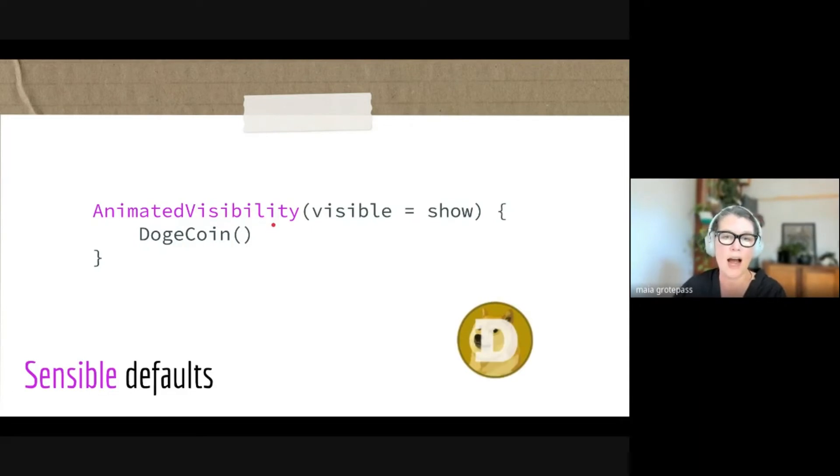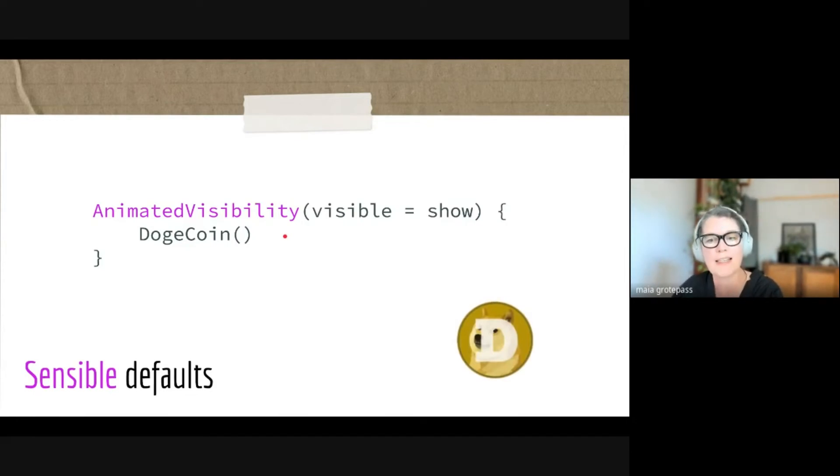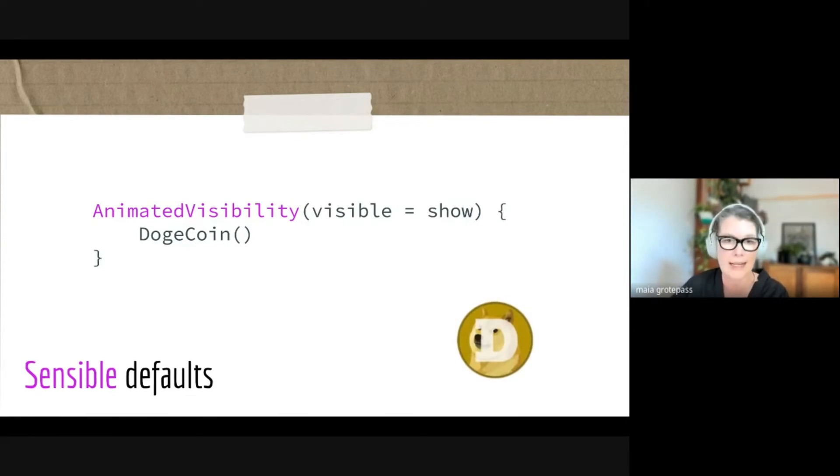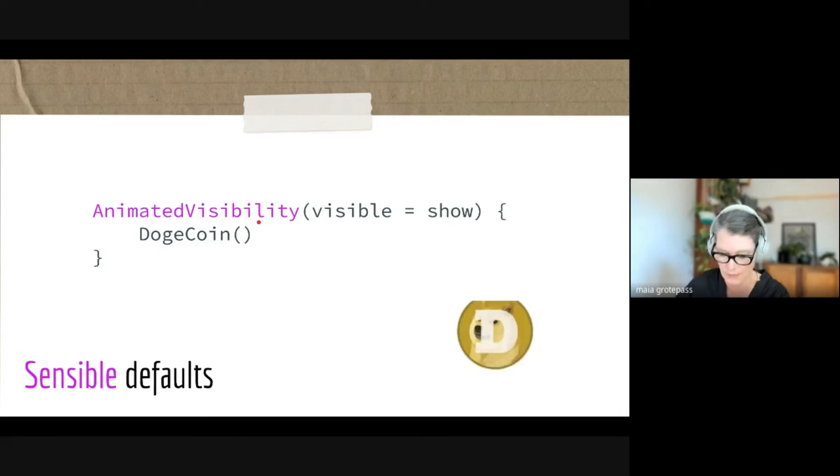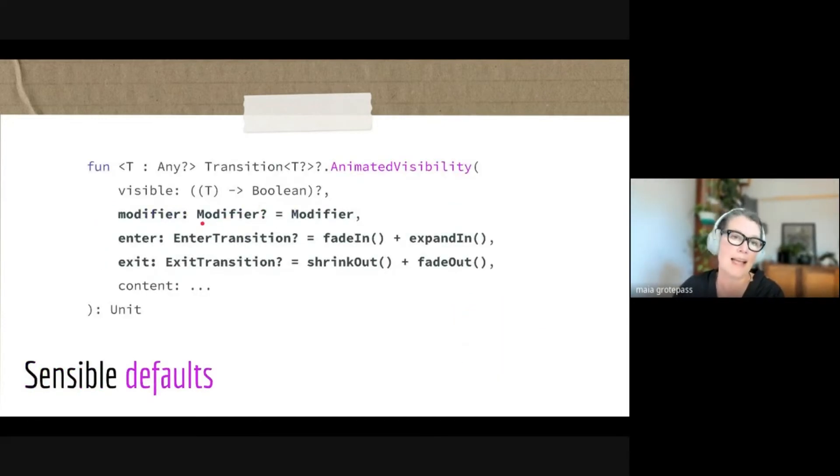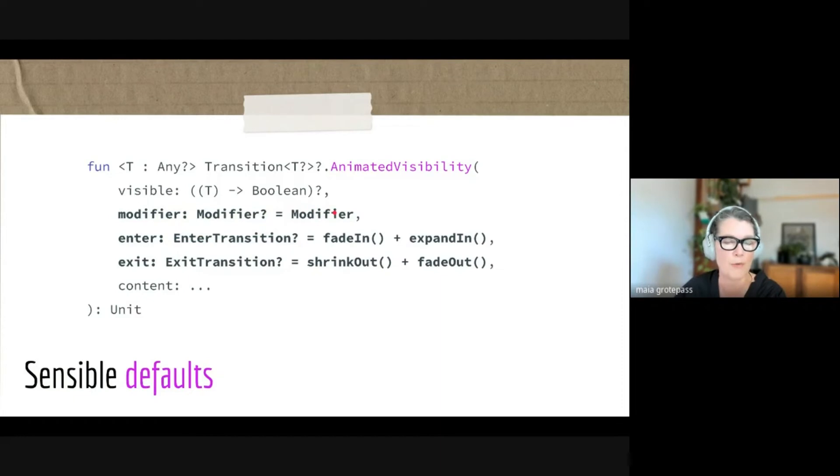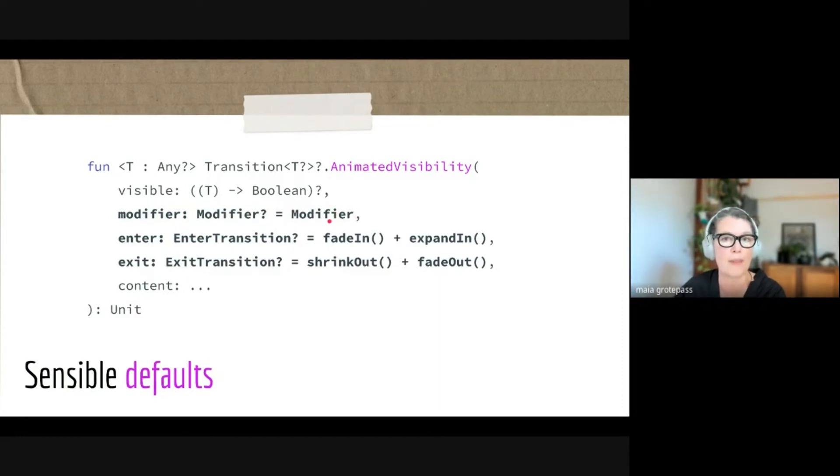What we see here is, thanks to Kotlin and thanks to this concept of sensible defaults, we actually have a modifier coming in here. It's got the default modifier, so if you needed to use the modifier to change something, you could. We have an enter transition and an exit transition, and here we have some default transitions.